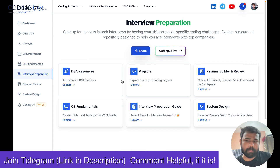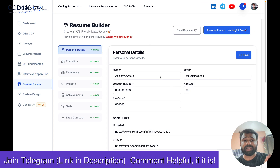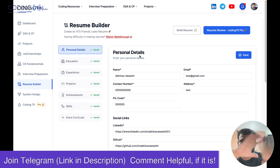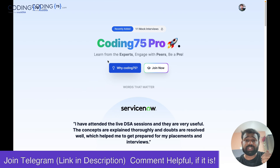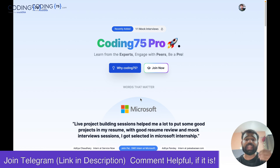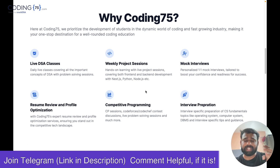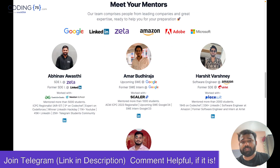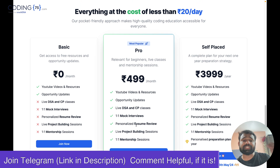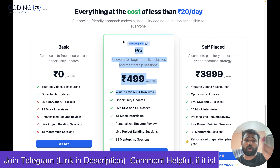We have internship preparation resources all combined in one preparation section, including a resume builder where you can fill in all your details and build your resume directly on the site. This is also an amazing feature we are working on. The main highlight is Coding75 Pro, where we organize live classes, weekly practice sessions, mock interviews, resume review, community programming, and interview preparation. We have a lot of mentors and we are launching our plans starting next month, so you can join as a subscriber to Coding75 Pro.